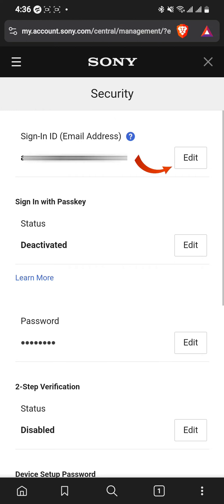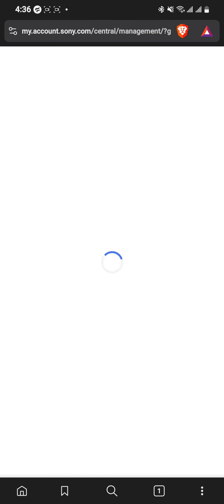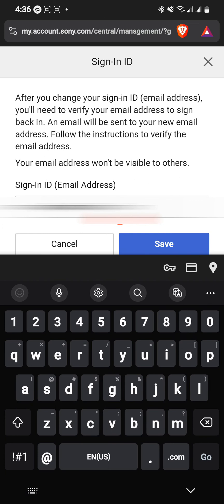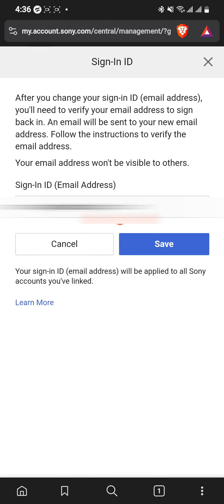Go to the Edit option, then select the new email address field and enter your new email address. All you have to do is click on the Save option.